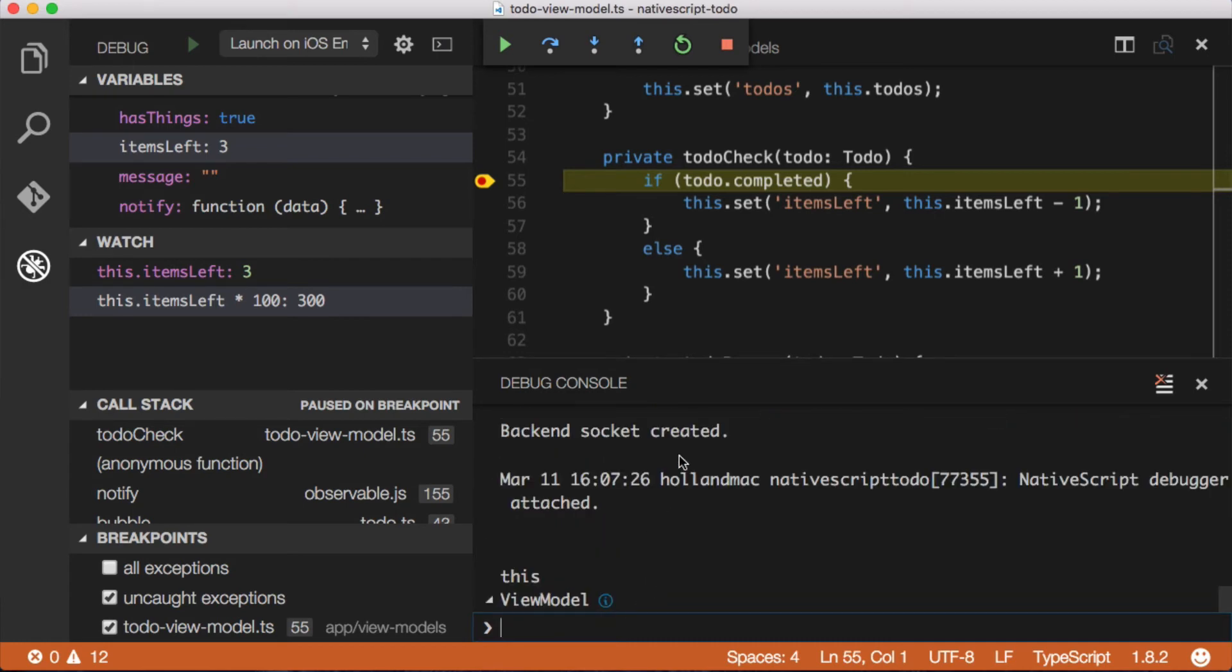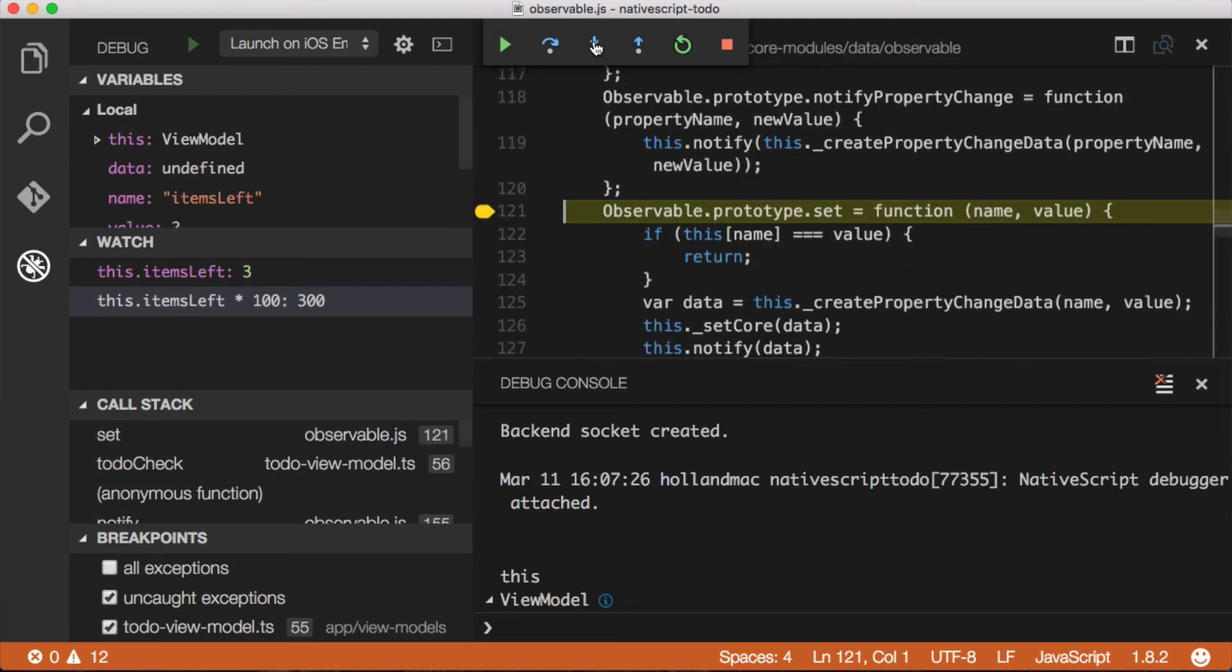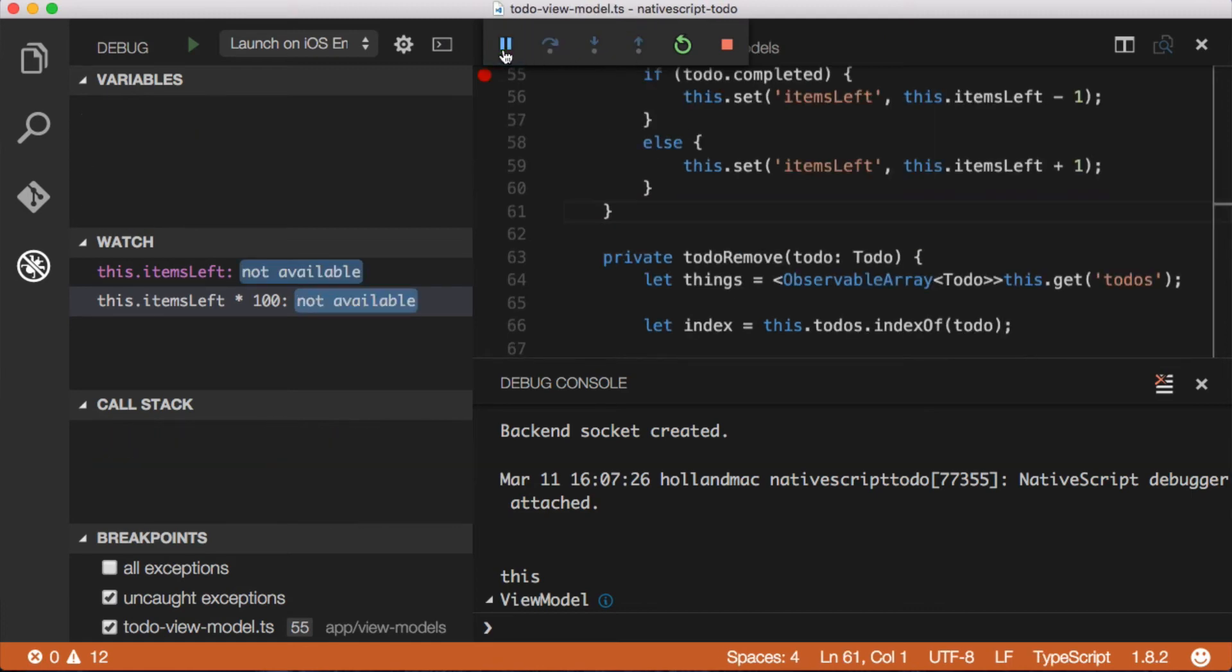Another thing that I can do here is I can step debug the way that you would normally step debug any applications. I'm going to move down and I'm going to step debug. And when I get to this.set, it's actually going to step me into the observable. So you can see here I have full step debugging functionality. Then I can step right back out again just like that.